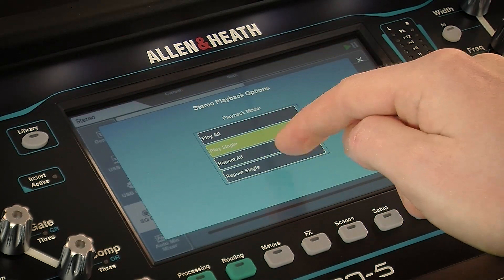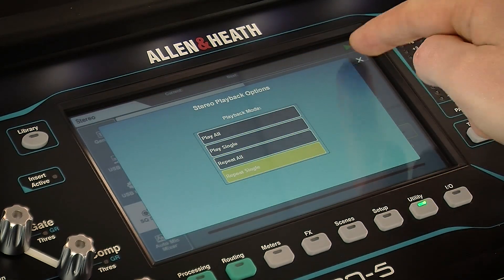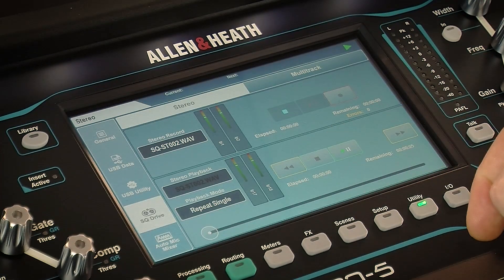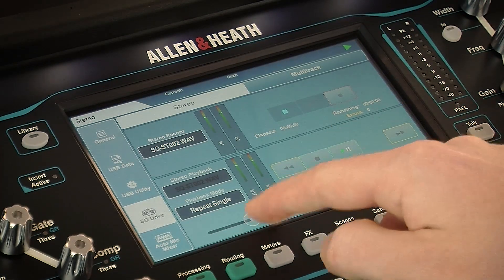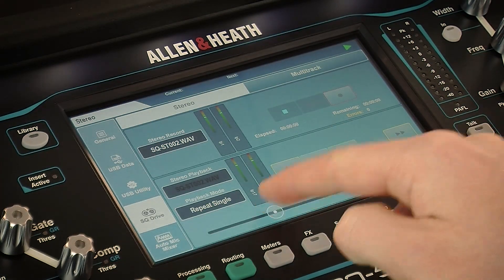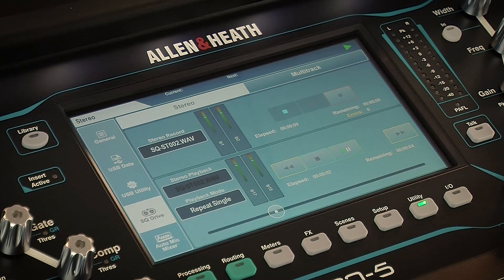Once a track is selected, you can select from four different playback modes and use transport controls and the position indicator to control playback.